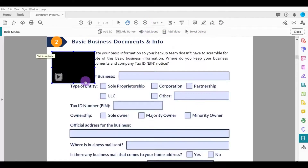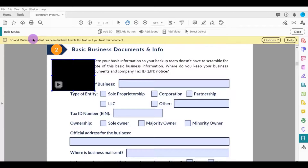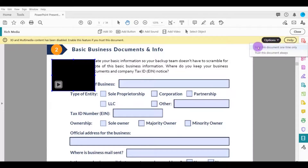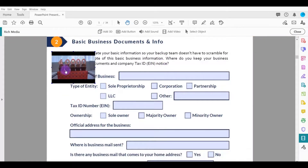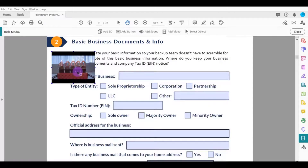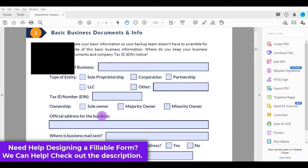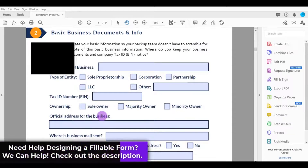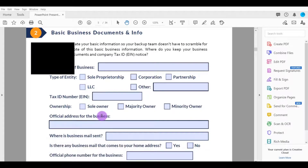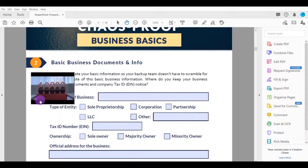The video is now there. Zoom in and hover over it — it says 'Click to Activate.' A notice about 3D and multimedia content being disabled may appear; select 'Trust This Document One Time Only.' The video then plays. That is how you add a video to your PDF documents using Adobe Acrobat Pro DC.